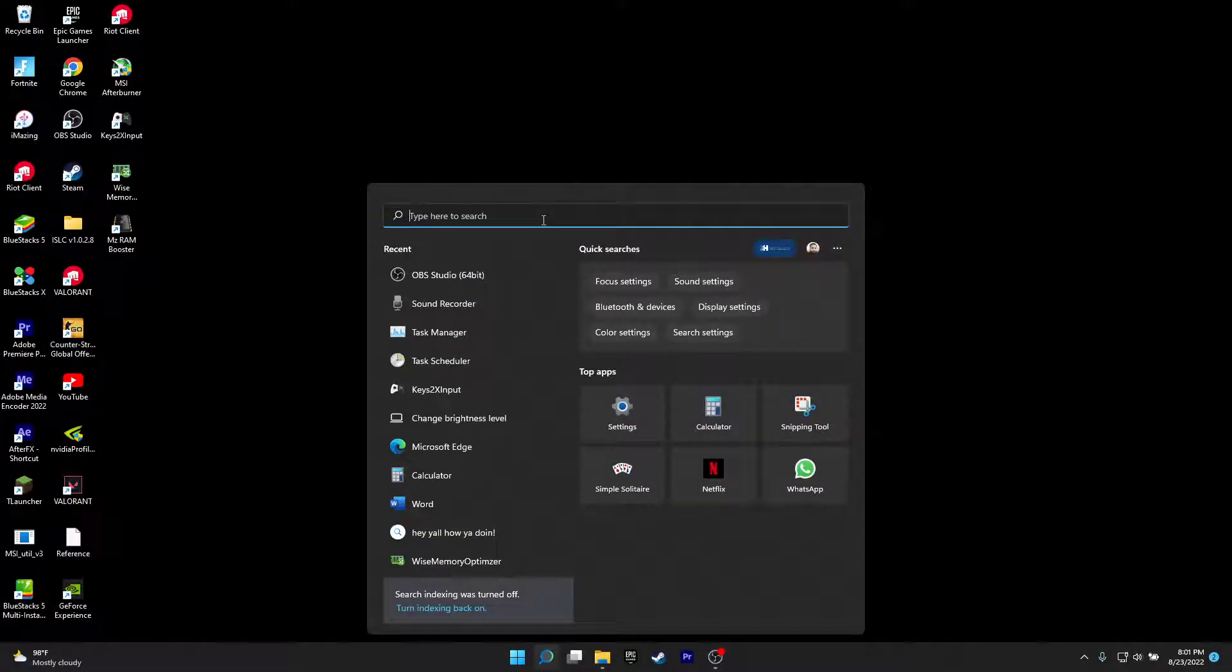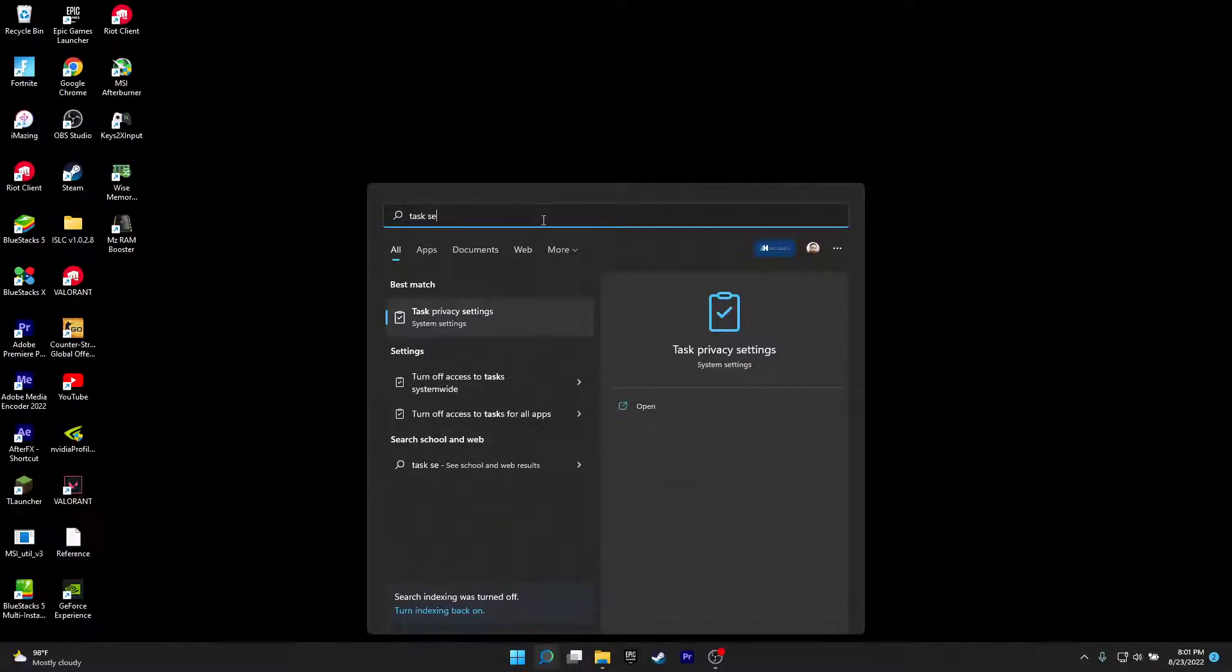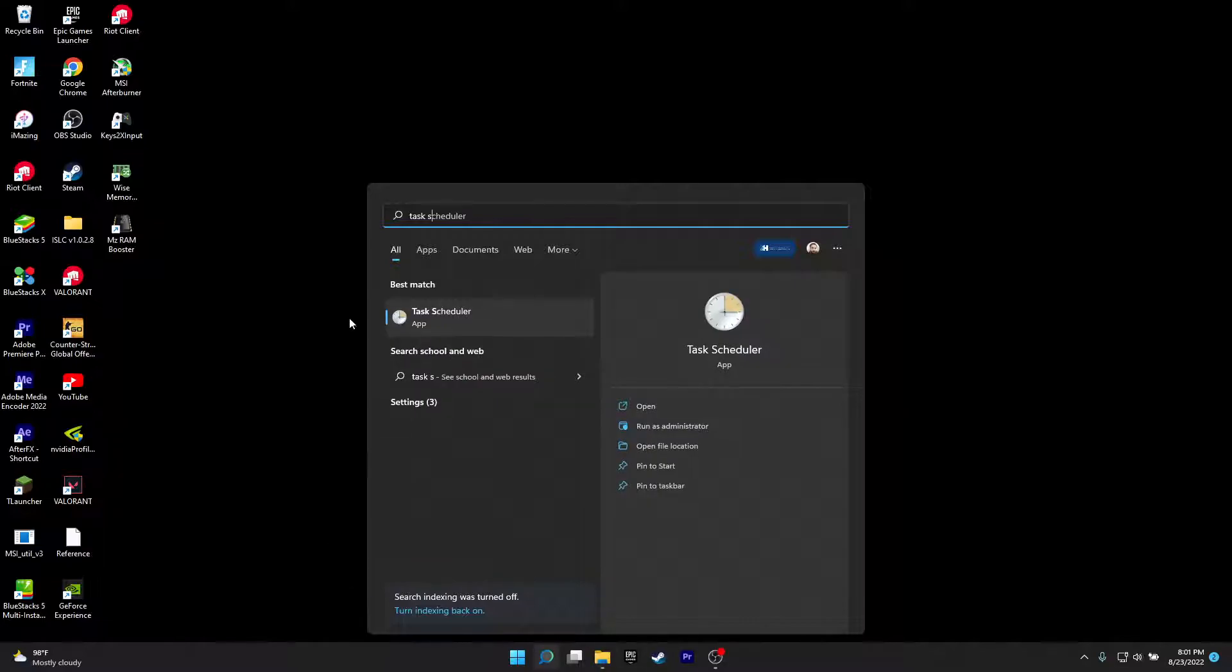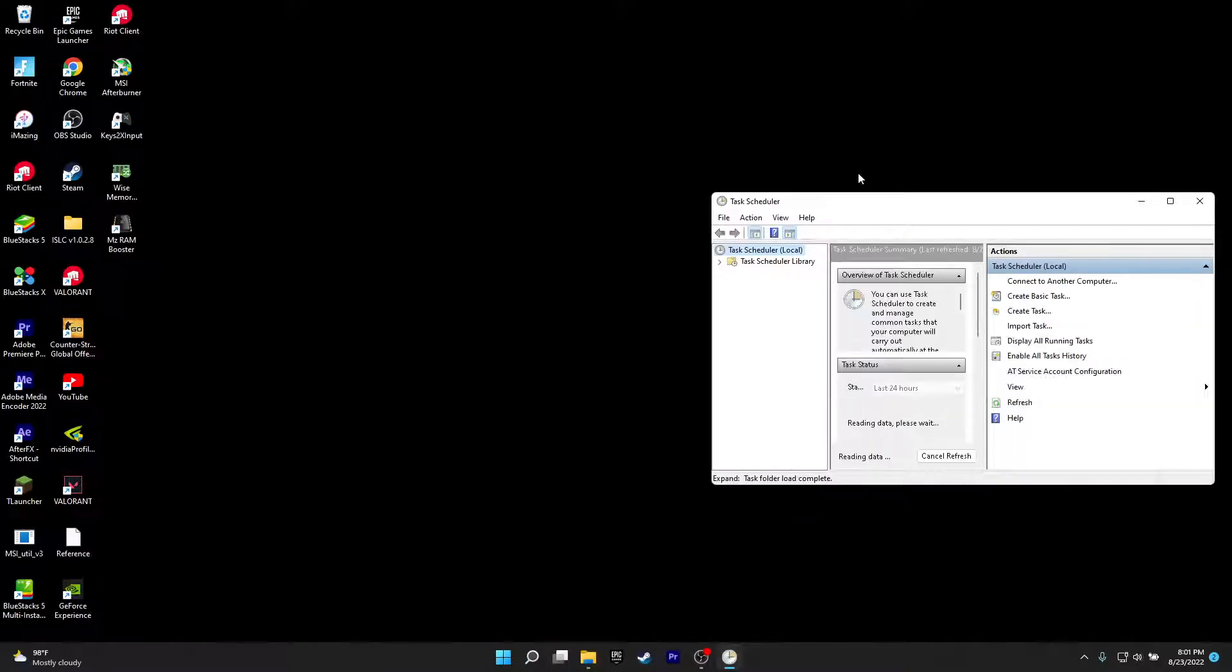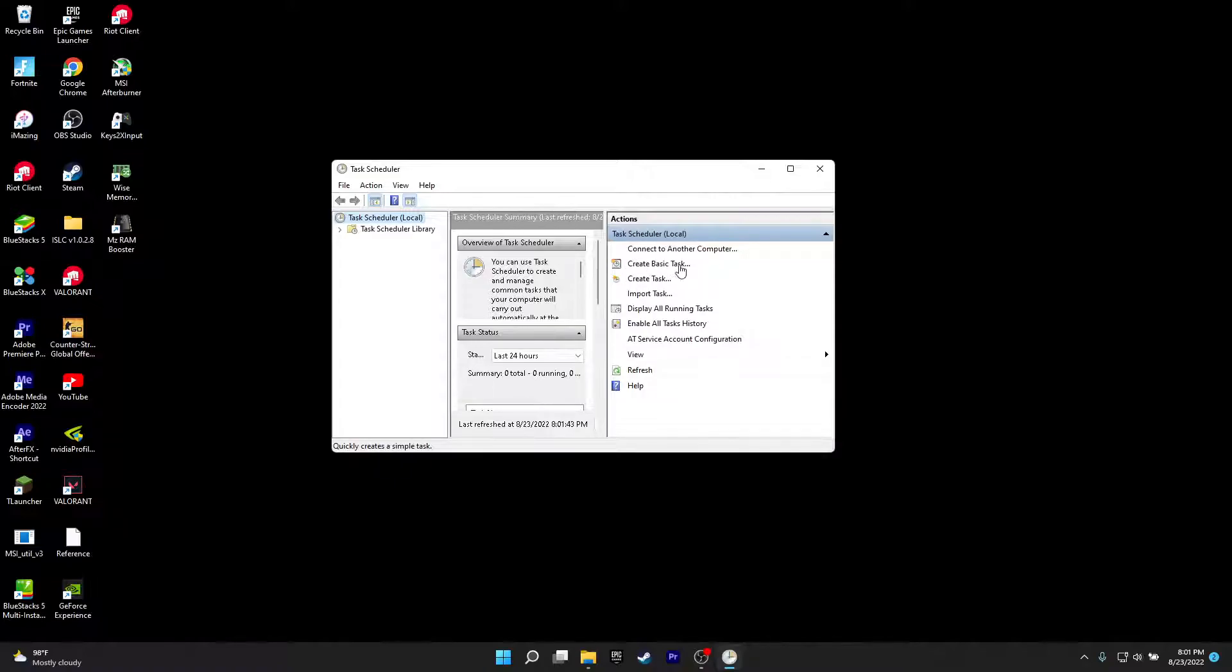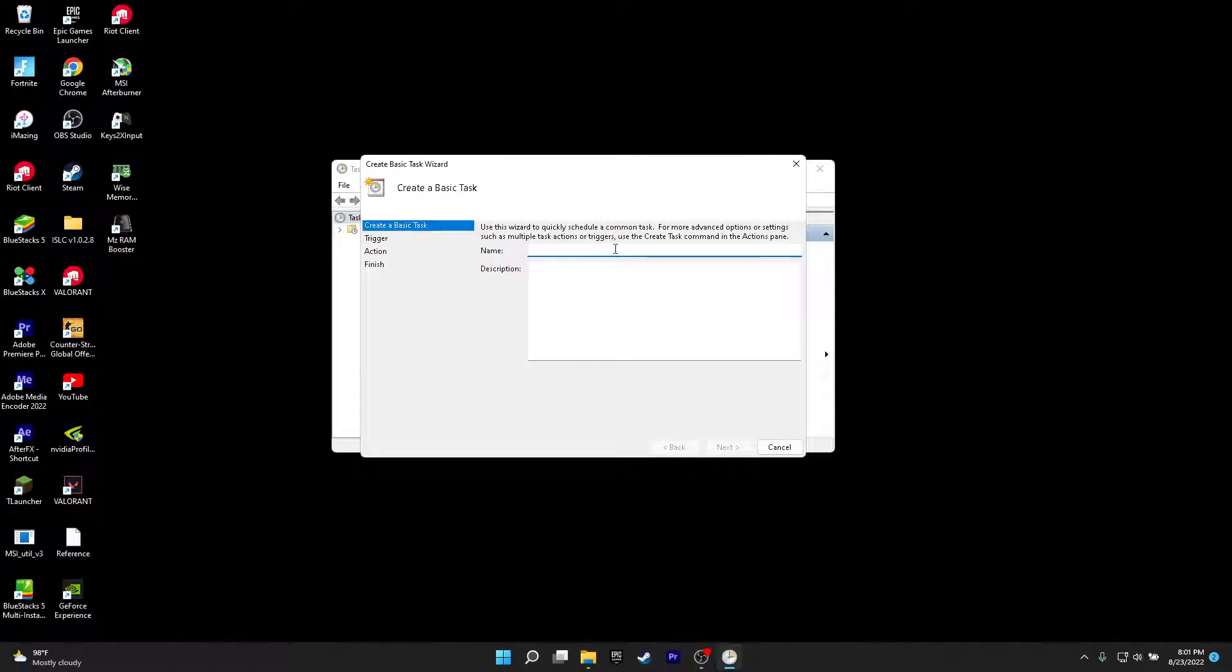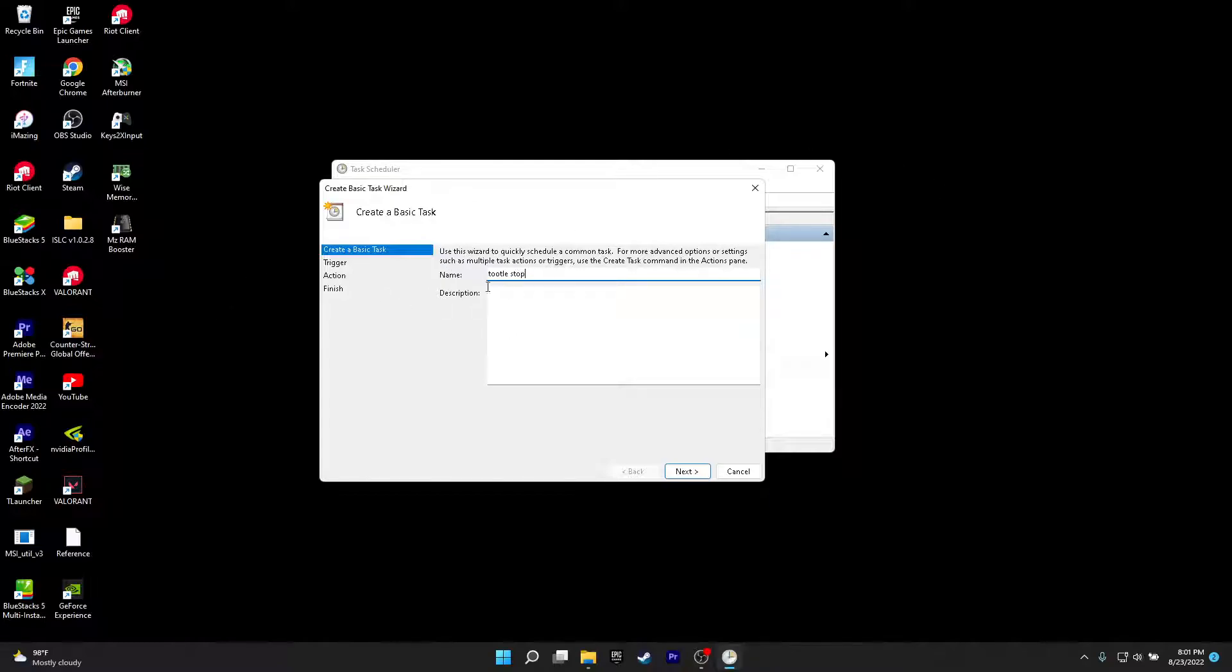So how to run it on startup, you want to go here, you want to click on task scheduler, task scheduler, and you want to click on create basic task. Do not click on create task, just click on create basic task. When you click that, what do you want to do is you want to name it to anything. For me I'll just make it ThrottleStop. You can name this anything.